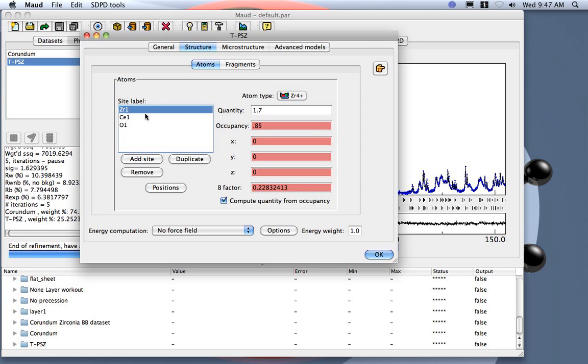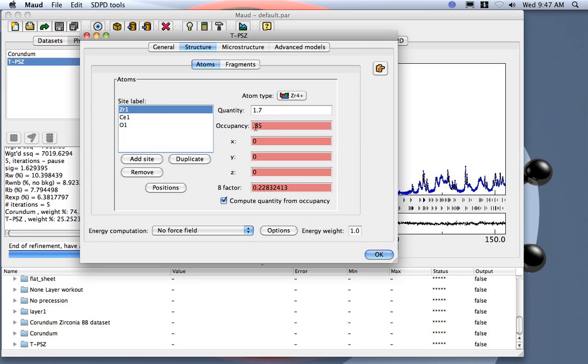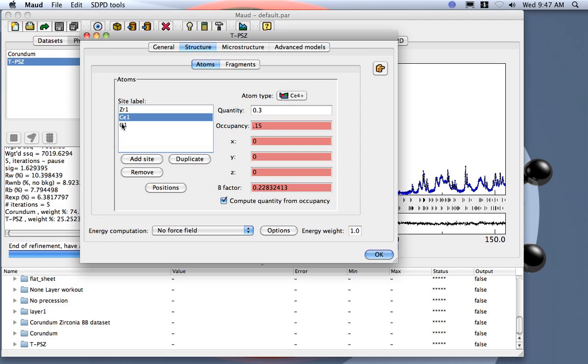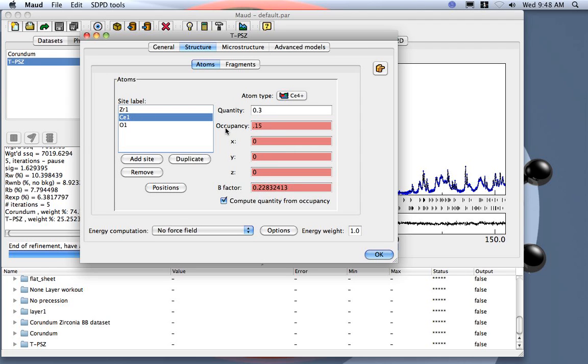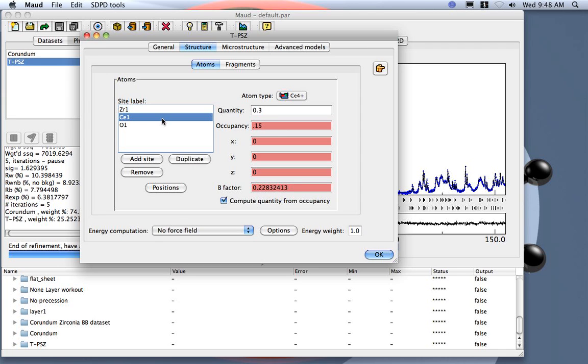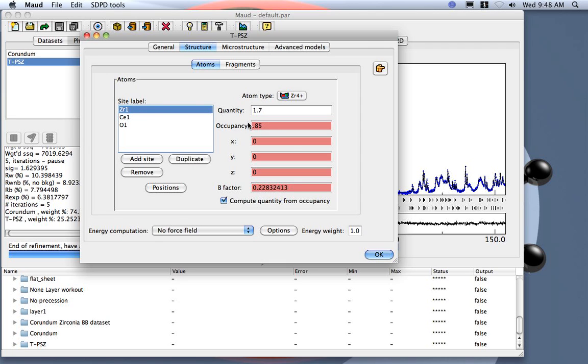The cerium and zirconium occupy the same site, but the occupancy is 85% for the zirconium and the rest is cerium oxide. The oxygen is in another position. Normally when you deal with something like this, what you want is that the cerium occupies what remains left from the zirconium. In Maud, we can do the following: we can set the occupancy of the cerium atom.